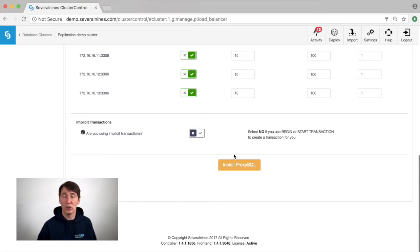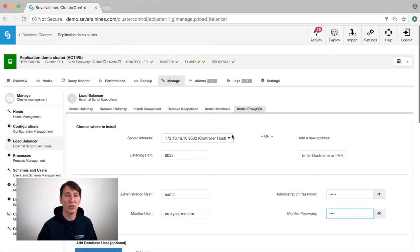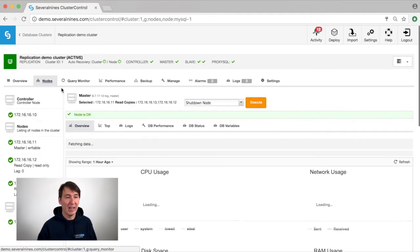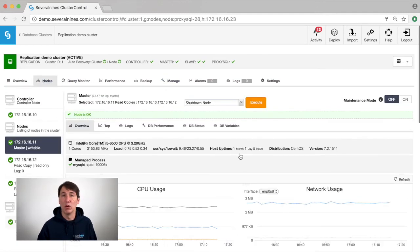Now if we click on the install ProxySQL button, this will create a job in the background that will start installing the new ProxySQL host. We already have one in this cluster so I will open it up.